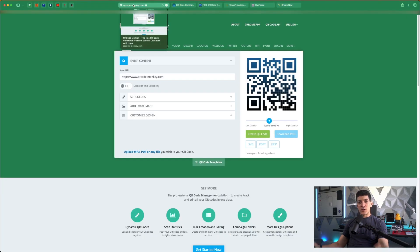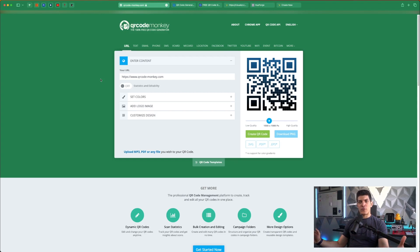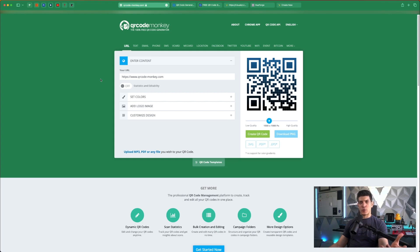For today we're going to be focusing on just using QR code monkey. It's a 100% free QR code generator and it gives us all the features we're going to need.